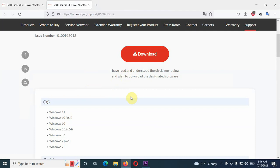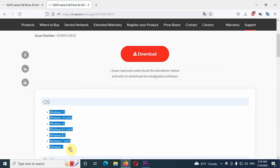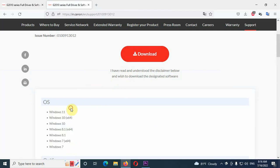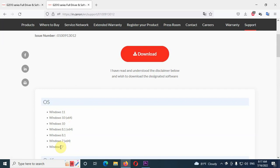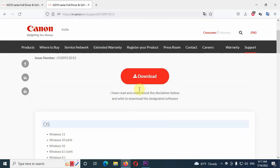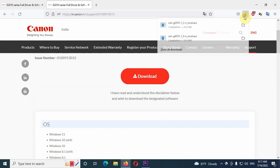Then there is a download button and under the compatible operating system Windows 11 is there. Remember this package is not only for Windows 11. It supports Windows 10, Windows 8.1 and Windows 7 also. So click on download button. Then this package will download.